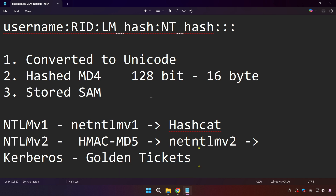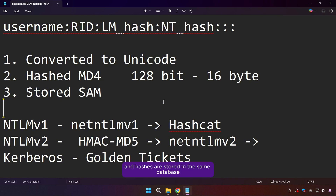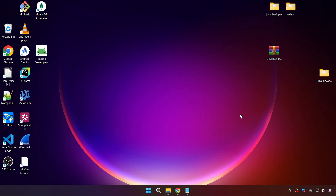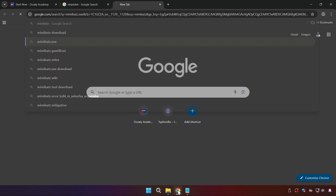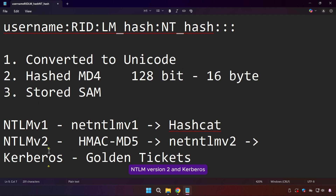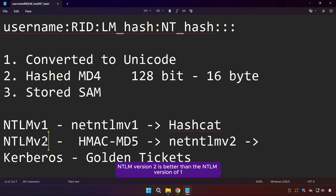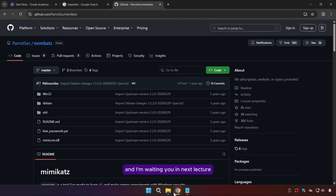To recap: LAN Man hashes are obsolete and broken, but useful as a historical lesson in bad design. Modern Windows systems use NT hashes, which are stronger but still lack salting, making them vulnerable to rainbow tables. Hashes are stored in the SAM database and can be dumped with tools like Impacket and Mimikatz. Over the network, Windows uses NTLMv1, NTLMv2, and Kerberos — NTLMv1 is weak, NTLMv2 is better, and Kerberos is the strongest but still has attack surfaces. In the next lecture we will move from collecting hashes to actually cracking them with John the Ripper and Hashcat. Thank you for watching.